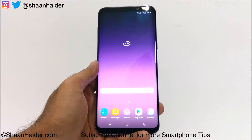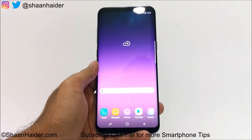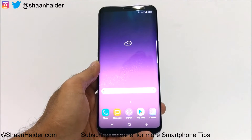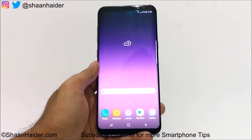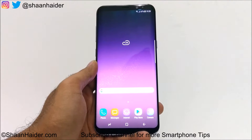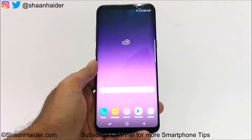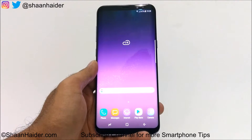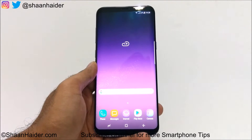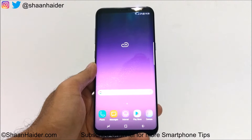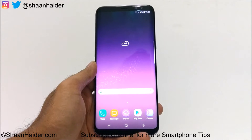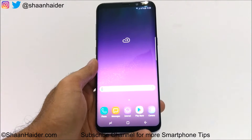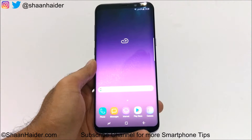Hey guys, this is Sean from seanofthe.com. In this video I'm going to show you how to use the scroll capture feature of Samsung Galaxy S8 or S8 Plus to capture a screenshot of the hidden part of the screen. So let's just start it.